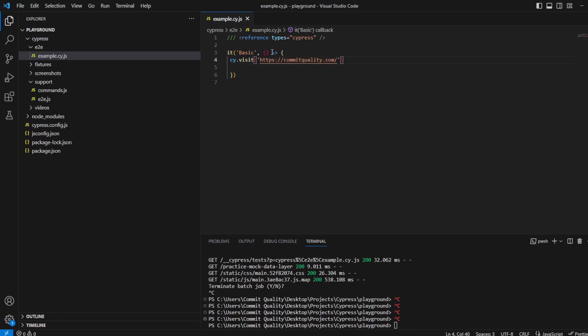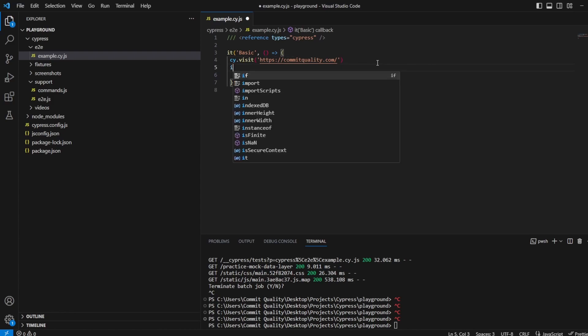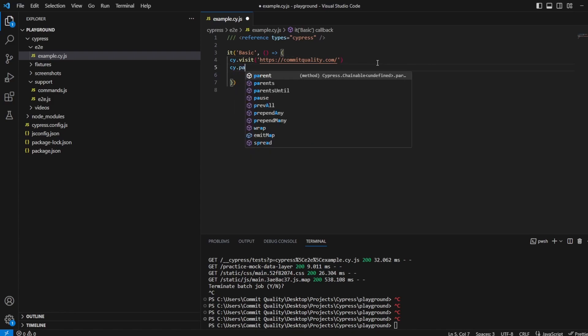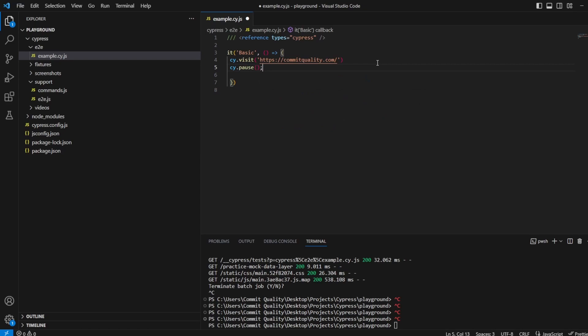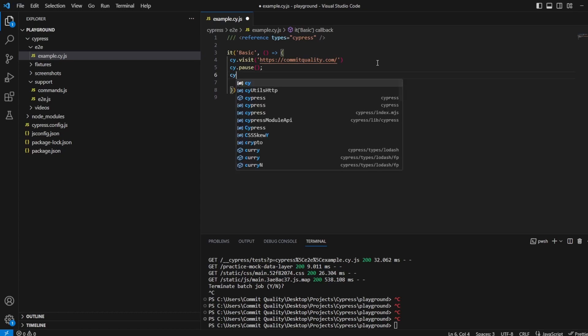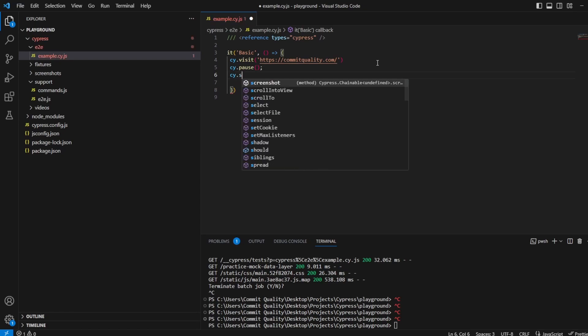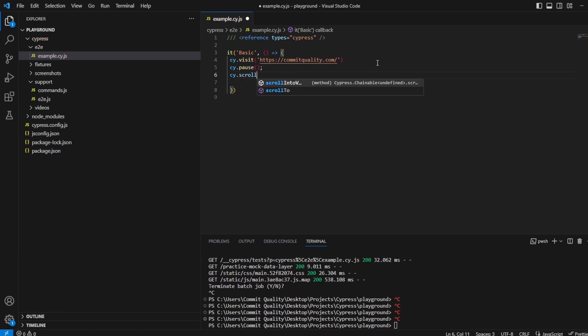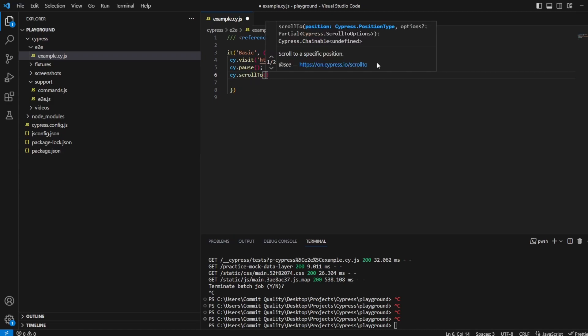So we're already going to commitquality.com. I'm actually going to do a cy.pause here because this is how we're going to be able to see that it works all okay. So I'll say cy.pause and then we're going to say cy.scrollTo.